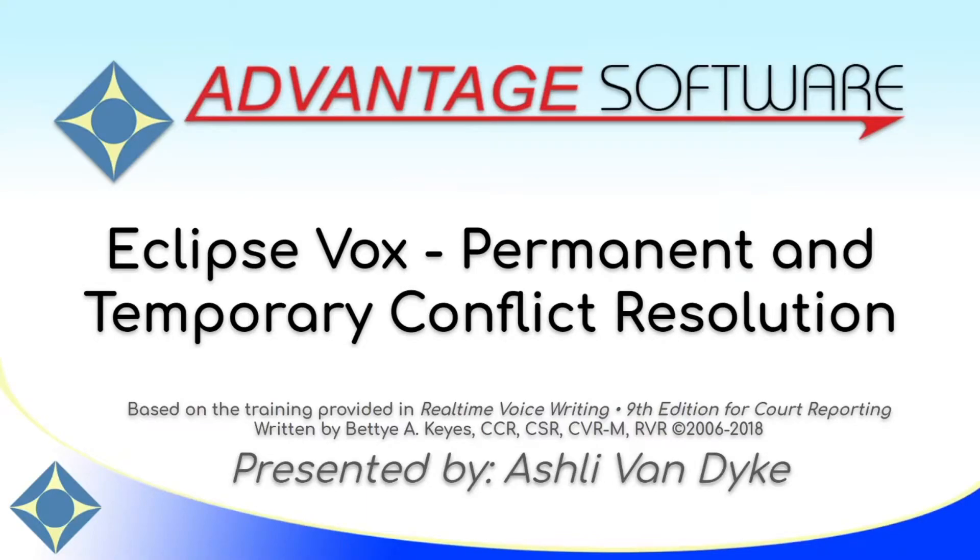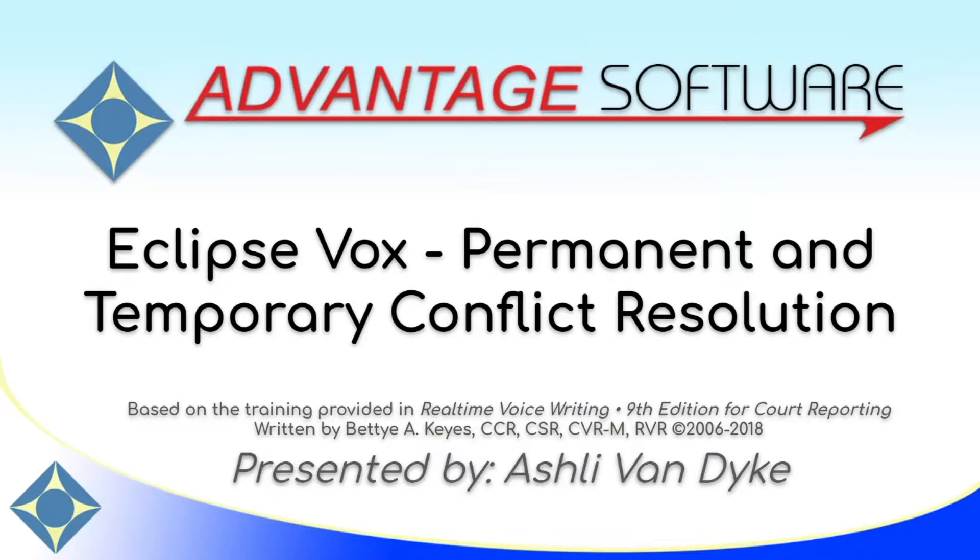Hello and thank you for watching. I'm Ashley Van Dyke with Advantage Software, and on today's video, Eclipse Vox Permanent and Temporary Conflict Resolution, I'm going to show you how you can use dictionary entries within Eclipse to resolve conflicts from the speech recognition engine.